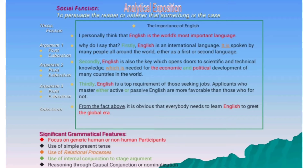To better understand this type, here is an analysis example of analytic exposition and the language features used in the text. In analytic exposition, the significant grammatical features include: focus on generic human or non-human participants (shown in red), use of simple present tense, use of relational process (shown in orange), use of internal conjunction to stage the argument (shown in green), and reasoning through causal conjunction or nominalization (shown by underlined words).